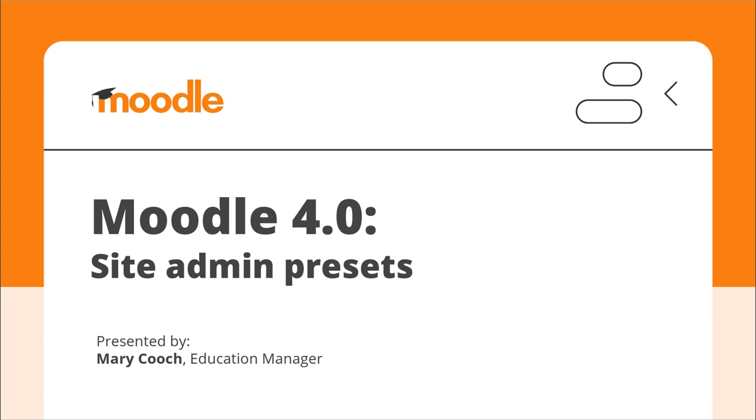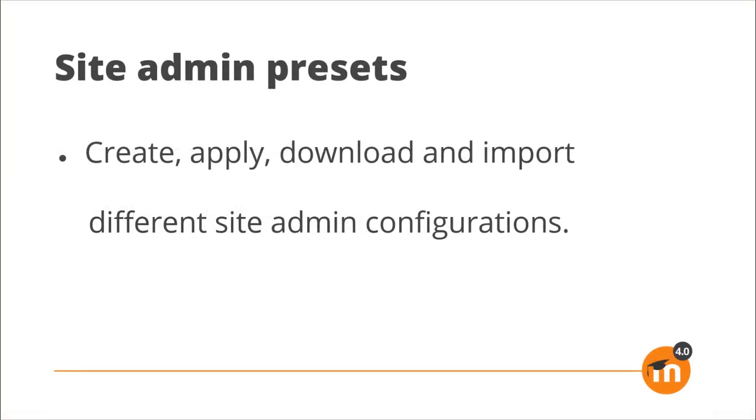Moodle 4 Site Admin Presets. Site Admin Presets allow Moodle 4 administrators to create, apply, download and import different Site Admin configurations.